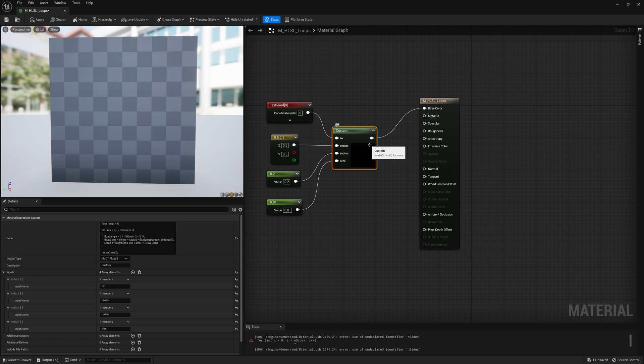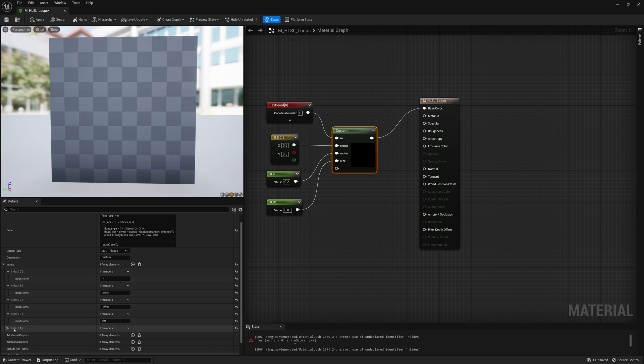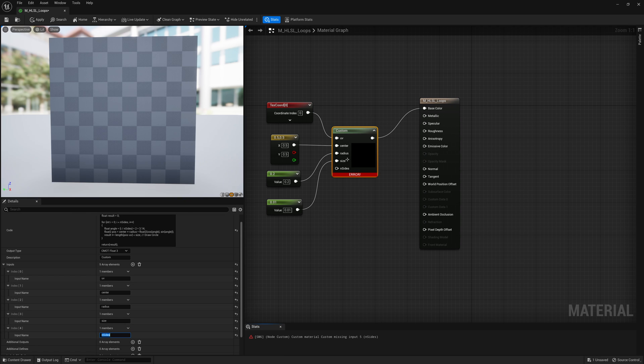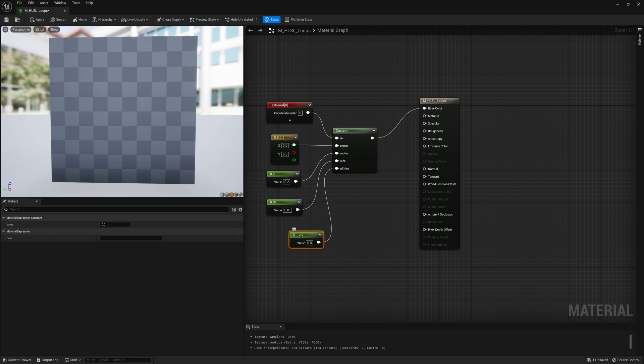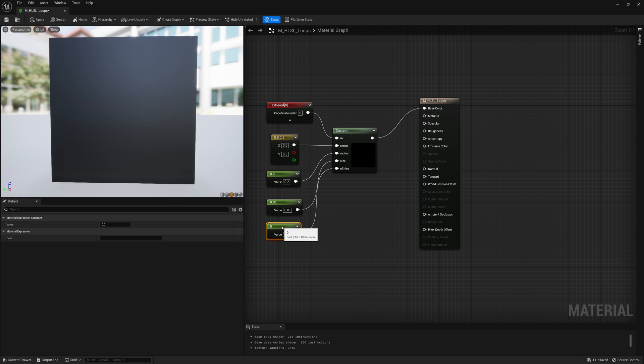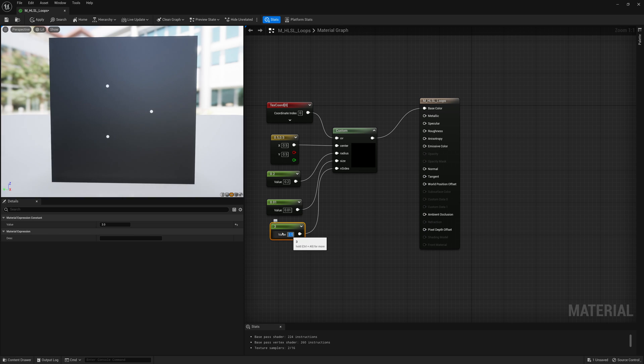And then we'll also need one more input for number of sides, n sides, how many sides this shape has. And we'll connect that to a constant. And for now I'm just going to type in three. Let's see what we get.